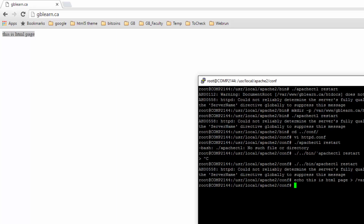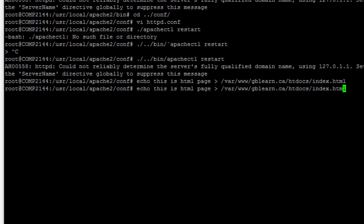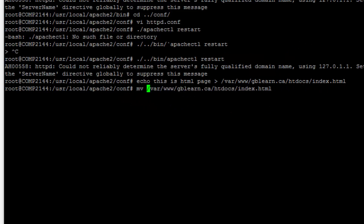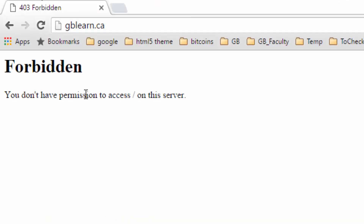The index.html file is served automatically. Now I'm going to remove that file and show you another way — I'll move it to a different name, renaming it to test.html under /var/www/gblearn.ca/htdocs. If I run the page again I get Forbidden because there's no index.html present.